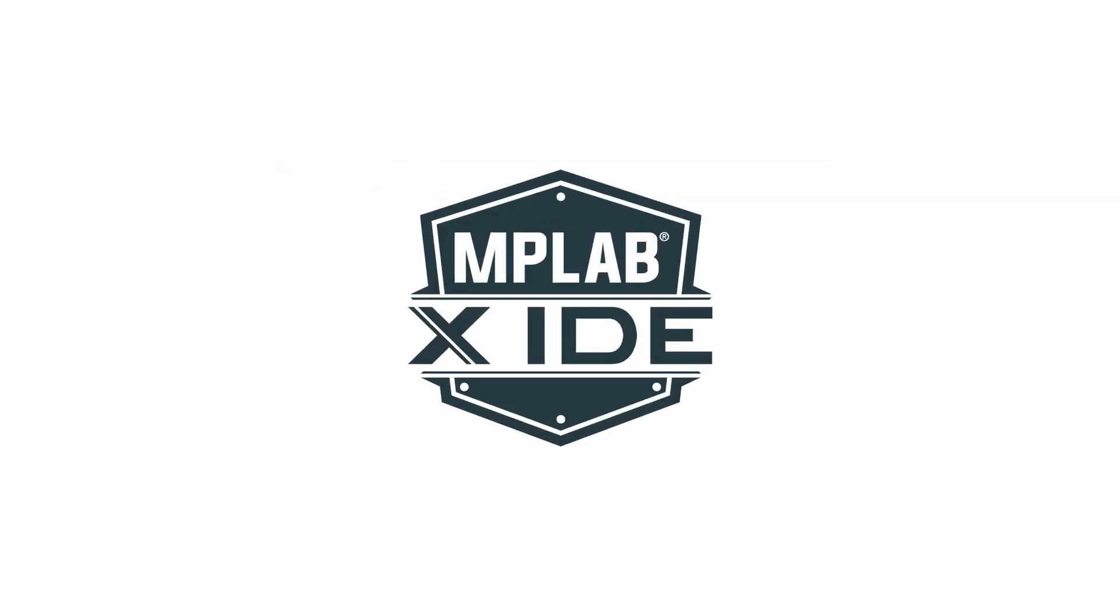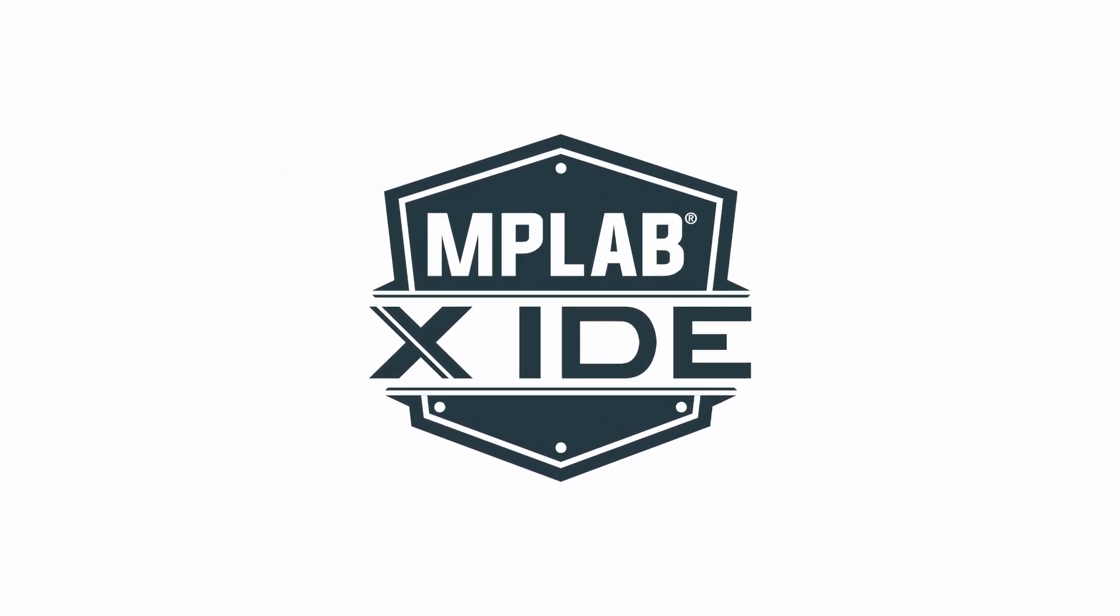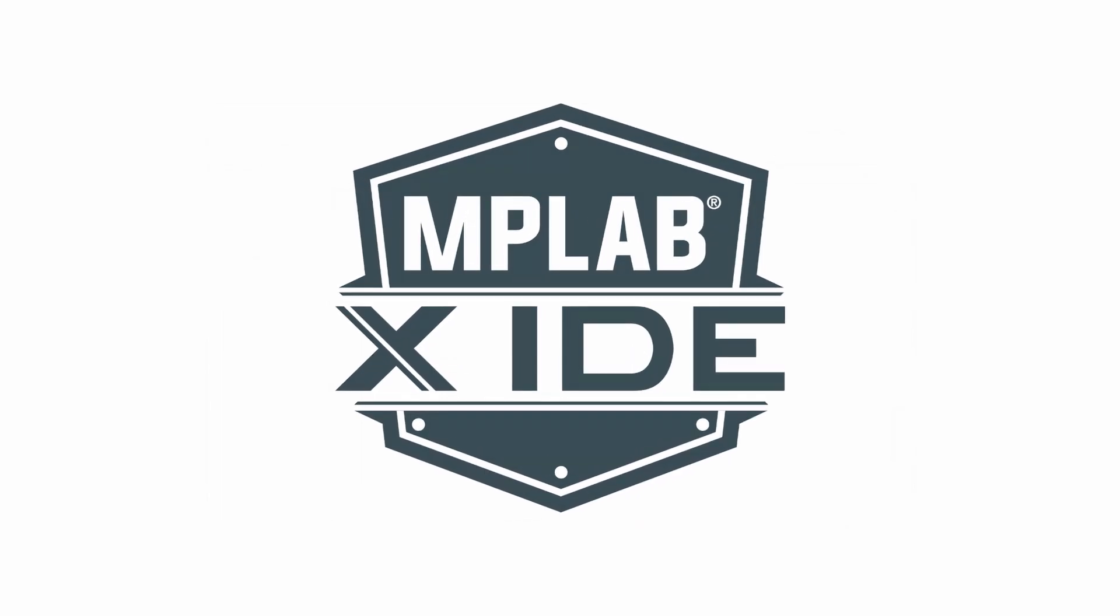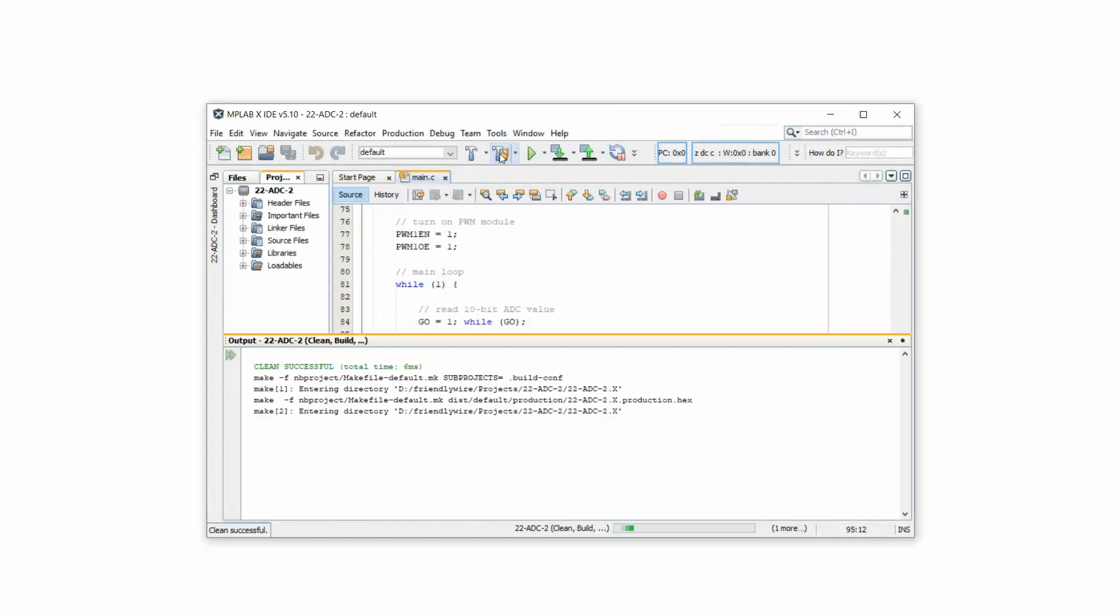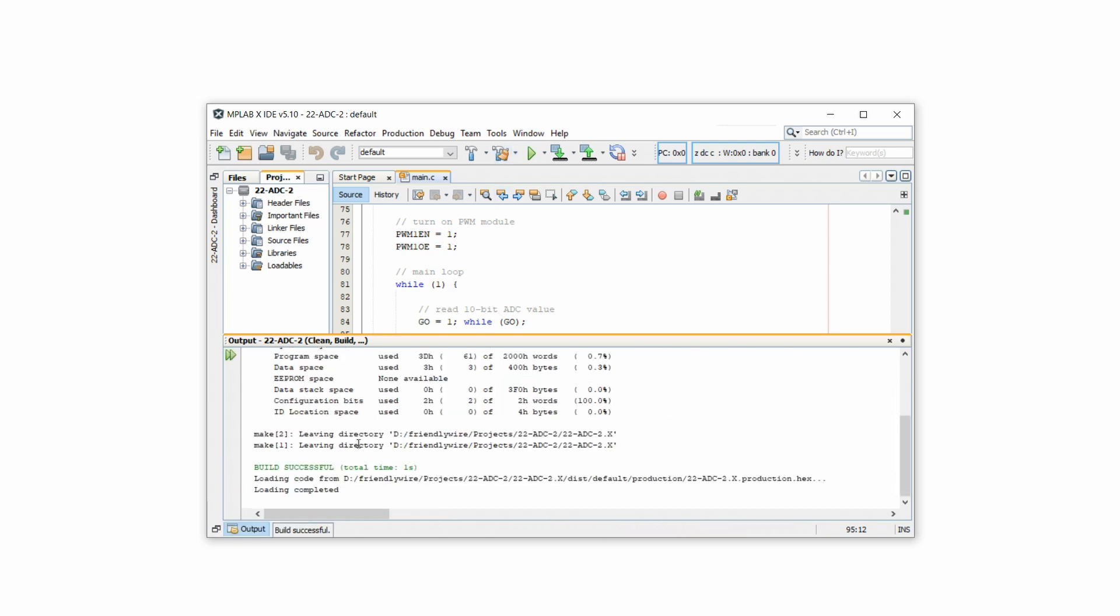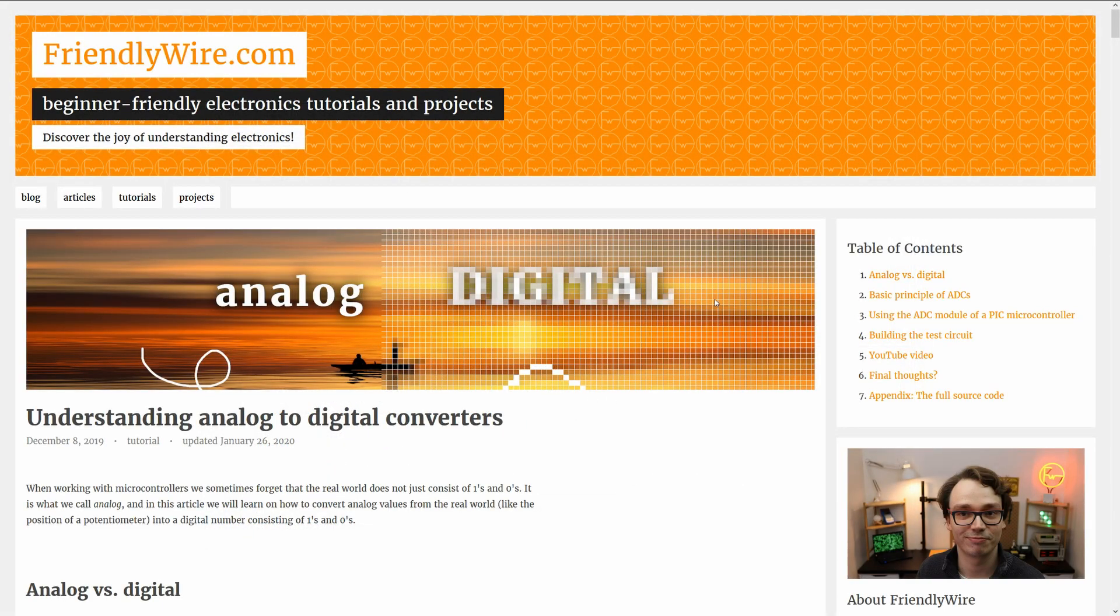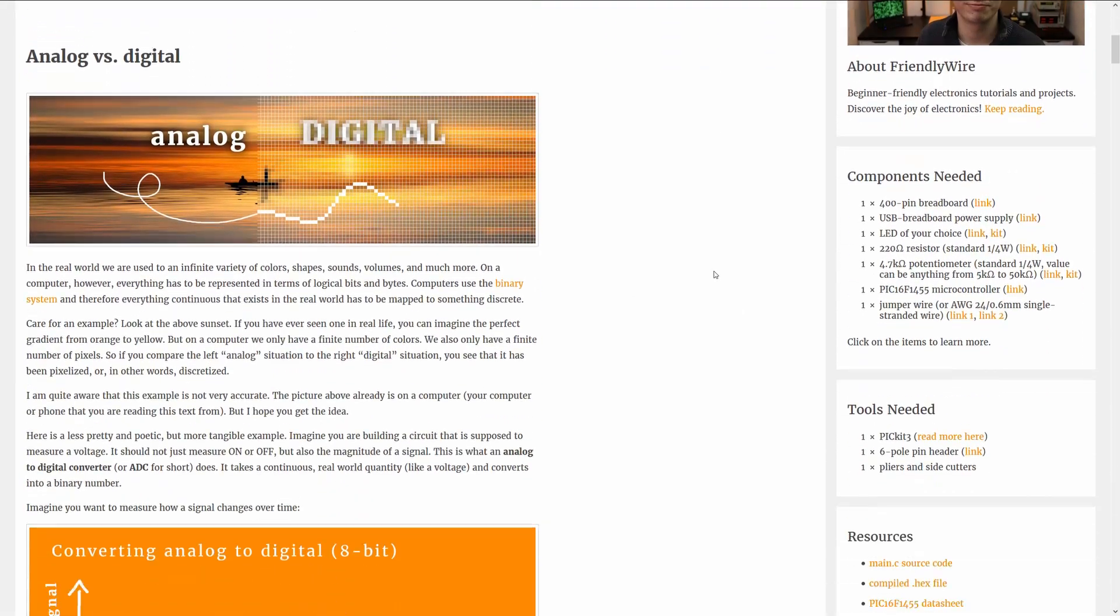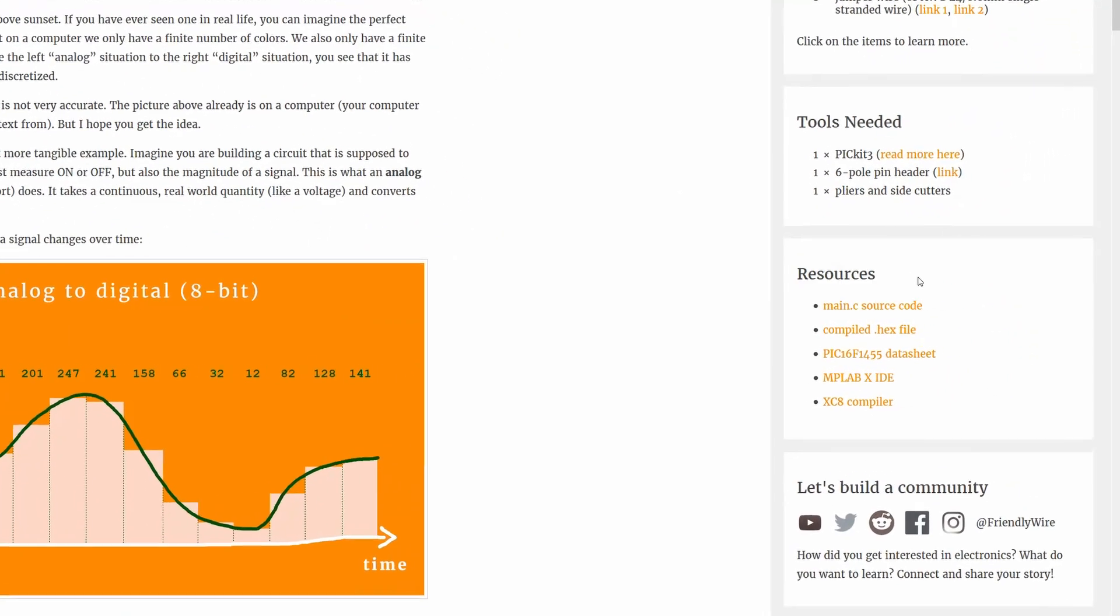Now we can compile this code in the freely available MPLAB X integrated development environment and turn this C code into a so-called hex file. If you want, you can also download the hex file directly from my website. See the link in the description to the companion article that has a resources box with many useful links and downloads.